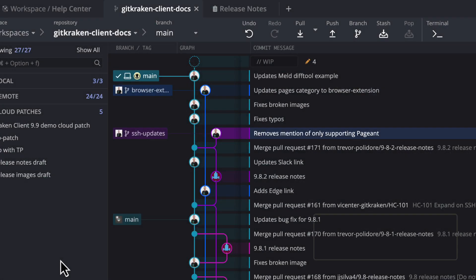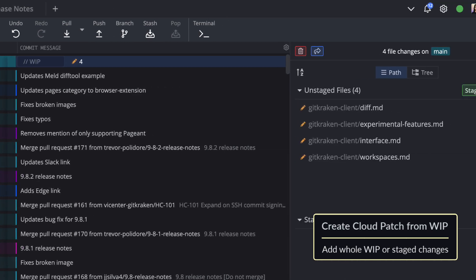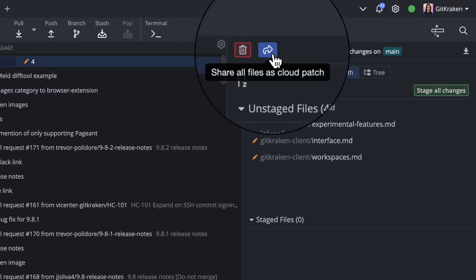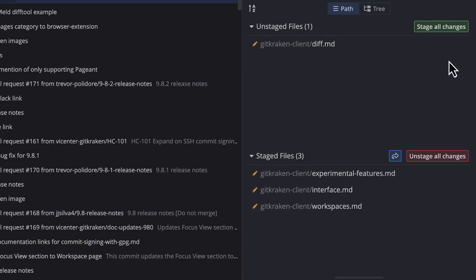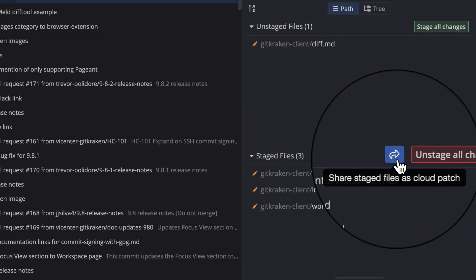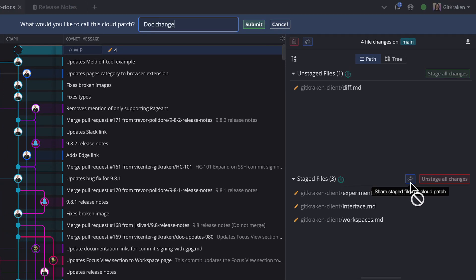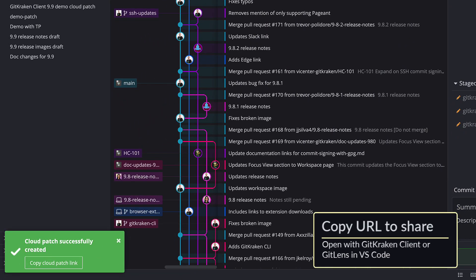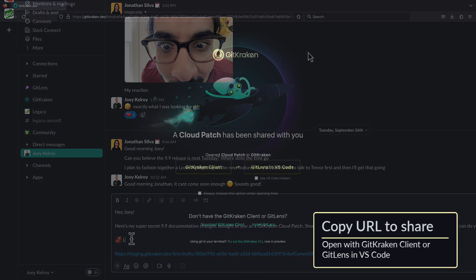To create a cloud patch from a WIP, select the WIP node at the top of the commit graph. From here, you may either create a cloud patch from your whole WIP, or you can create a cloud patch from your staged changes. Either way, hit the button to name your cloud patch, and once it's created, you can copy the cloud patch URL to your clipboard and send it to fellow GitKraken Client or GitLens users.